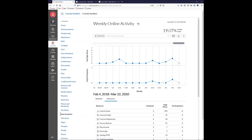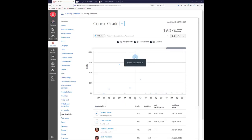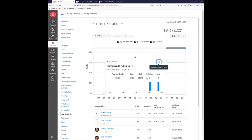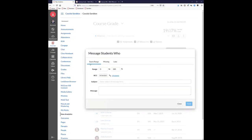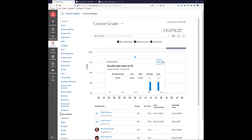You can switch from activity and page views to course grade to see the entire class and their grades. Rolling over an assignment dot shows you the average grade, low, high, and median. You can message students who scored zero to 50, or those who got an A. You can also quickly message students who are missing or late with a particular assignment directly from the icon.